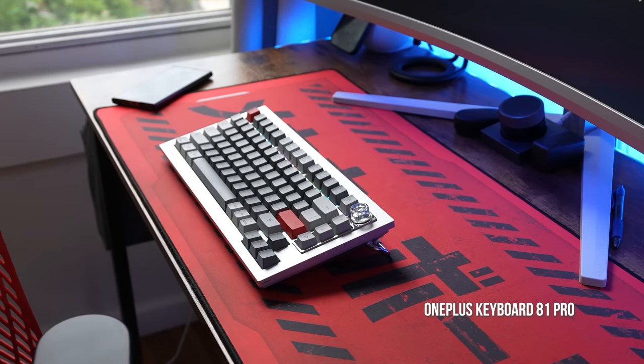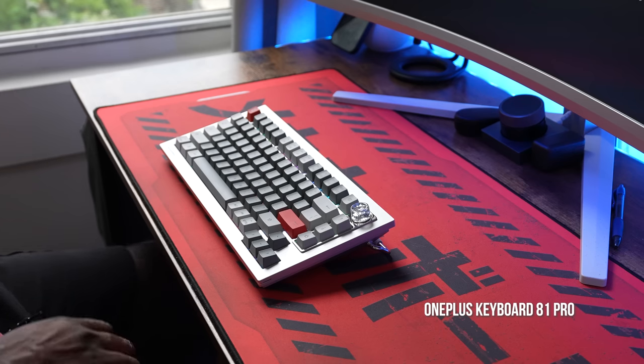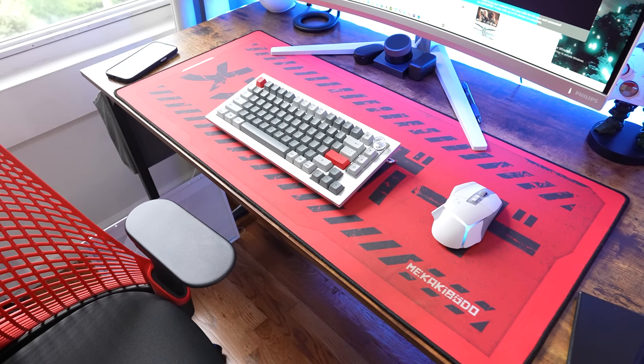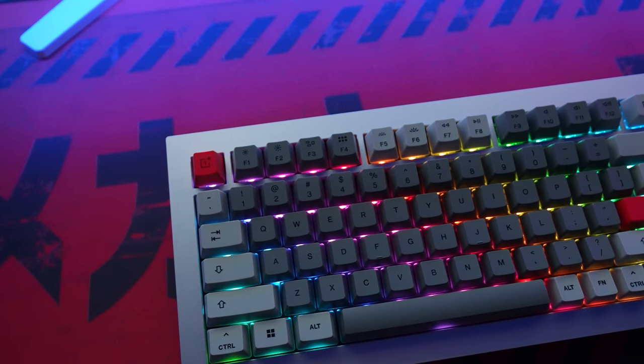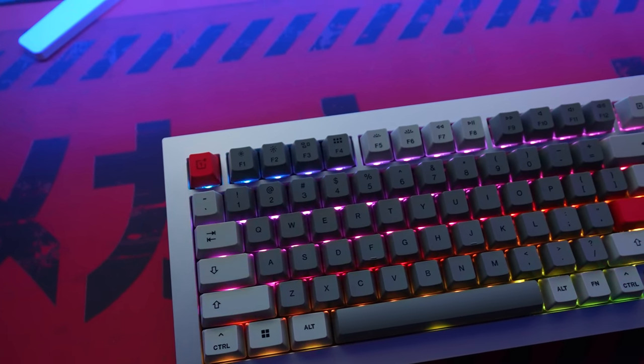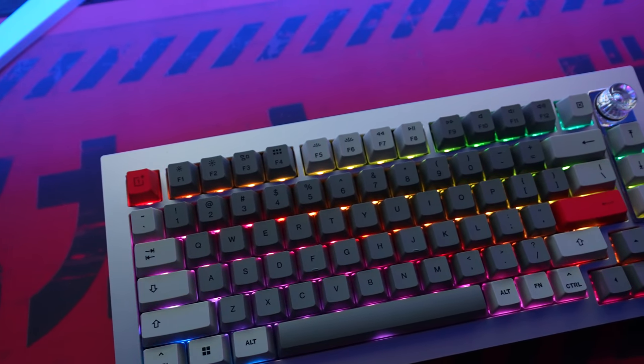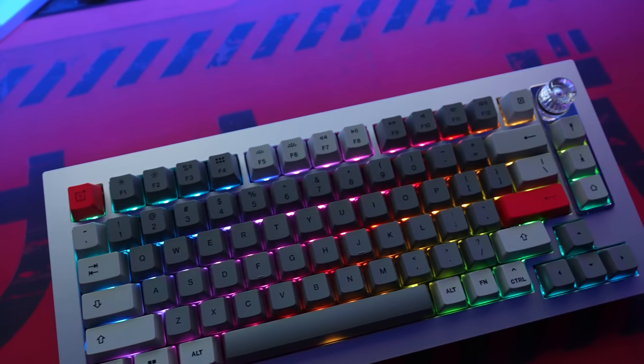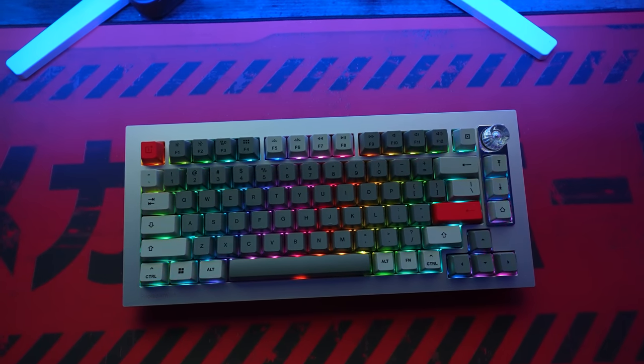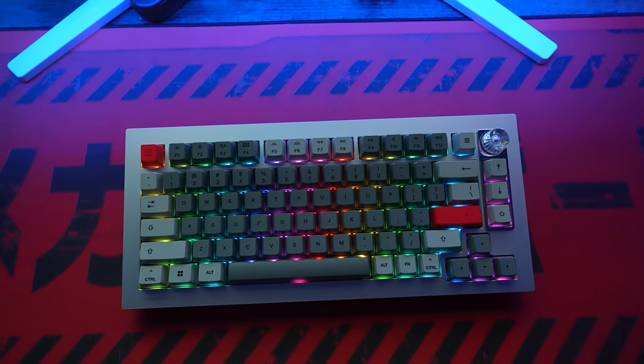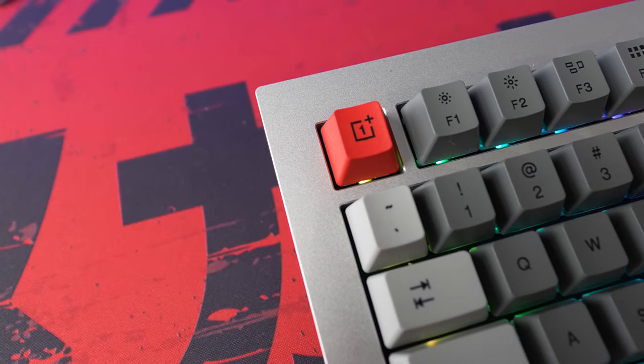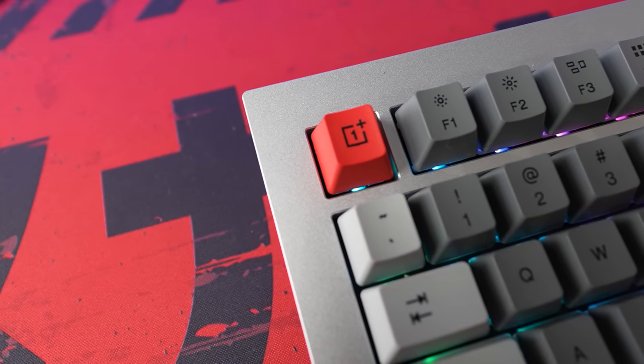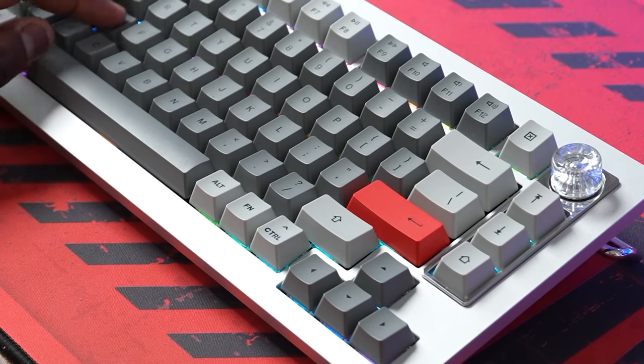Let's start off with the latest addition to the setup—this is the OnePlus Keyboard 81 Pro. This is a full mechanical keyboard, 75%, double gasket mount. It's a full aluminum build, it looks absolutely gorgeous. You can see the perky RGB lighting on this and I love the way this keyboard looks, from the little details with the escape button being the OnePlus logo. You also have the enter button red.